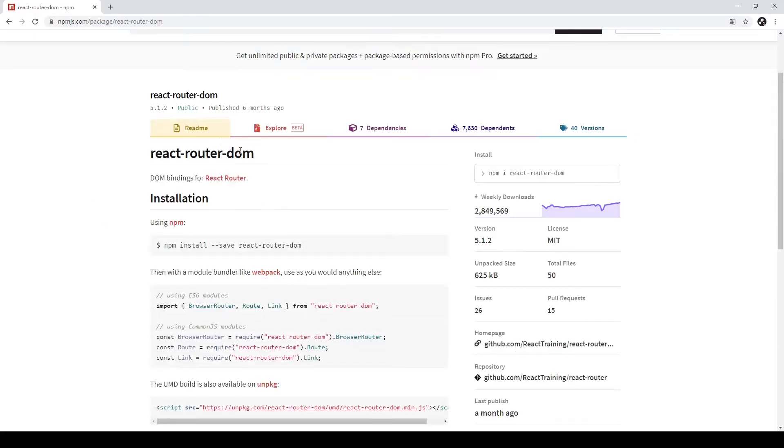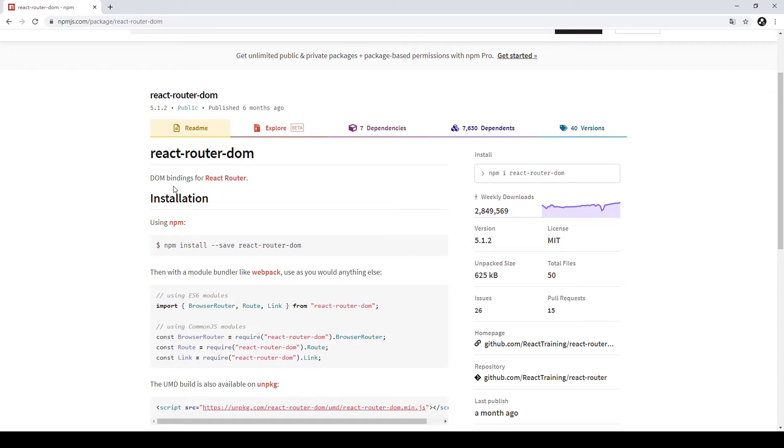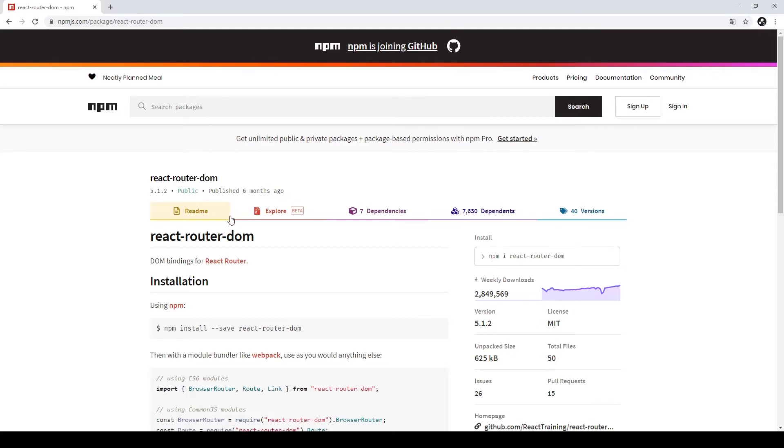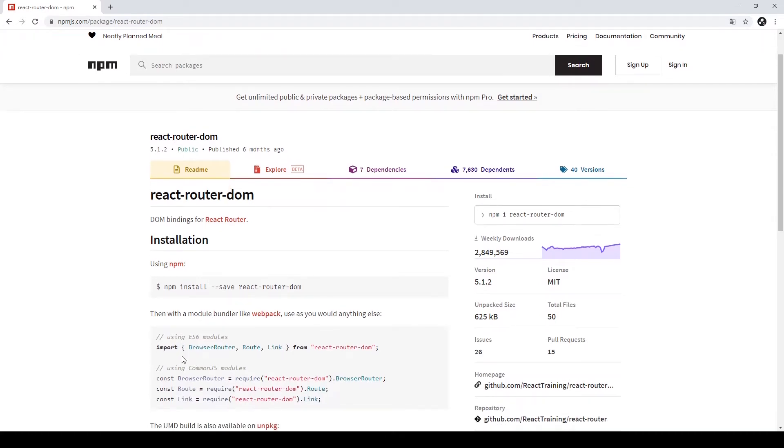First, we need to install a Node.js package called react-router-dom. In this package, we can use the router built-in for this package, and that's why we can use different paths to determine different pages in our applications.